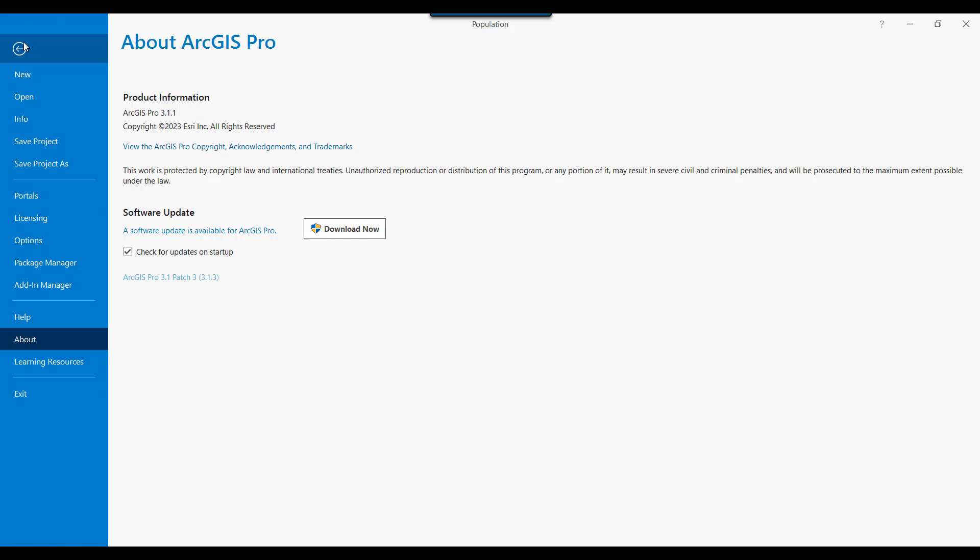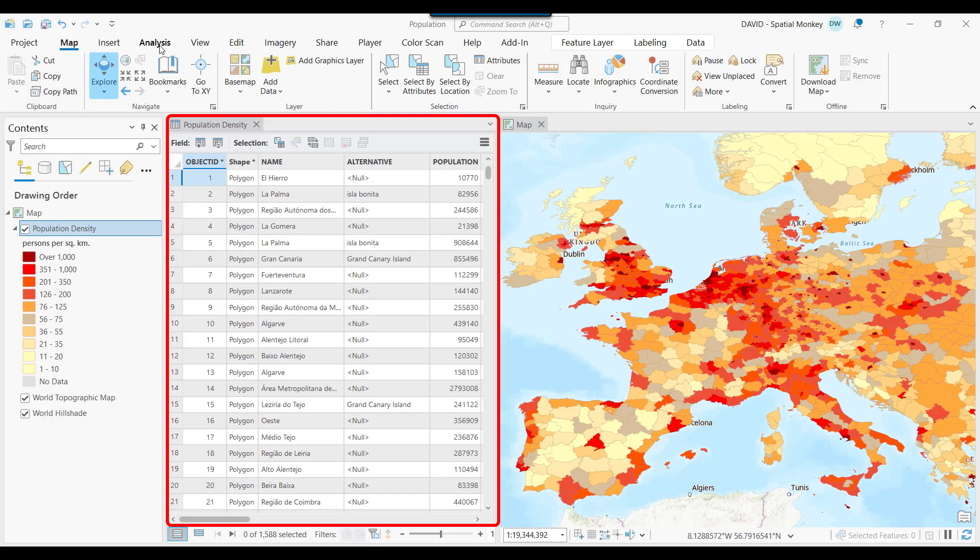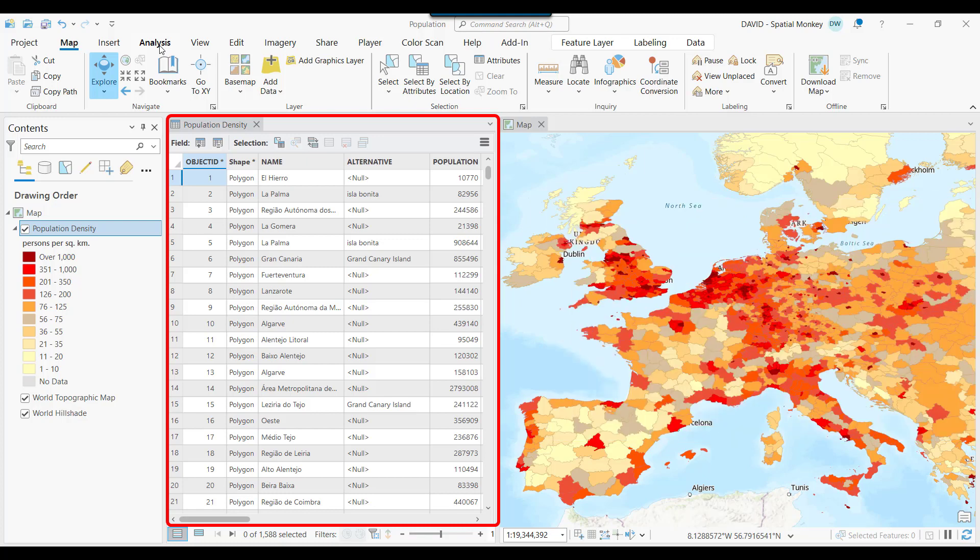Let's have a look at this tool. If we suspect there might be some duplicates in our attribute table that shouldn't be there, or we might have duplicate geometries, and that's repeated points, lines, or polygons that we don't want, we can use the Find Identical tool.